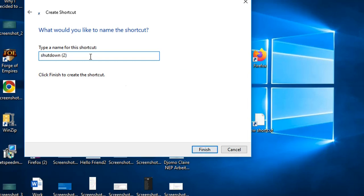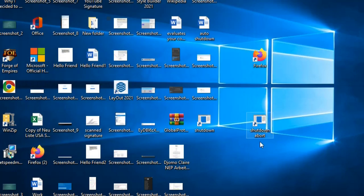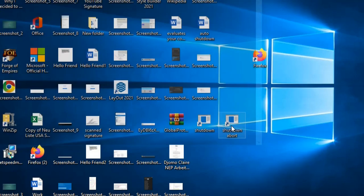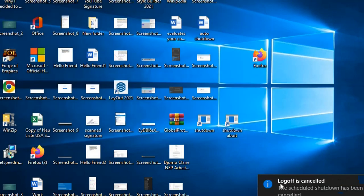Next, I'm just going to write the name for this shortcut, shutdown abort. Then press finish, and we double click on that, and we'll see that log off is cancelled.